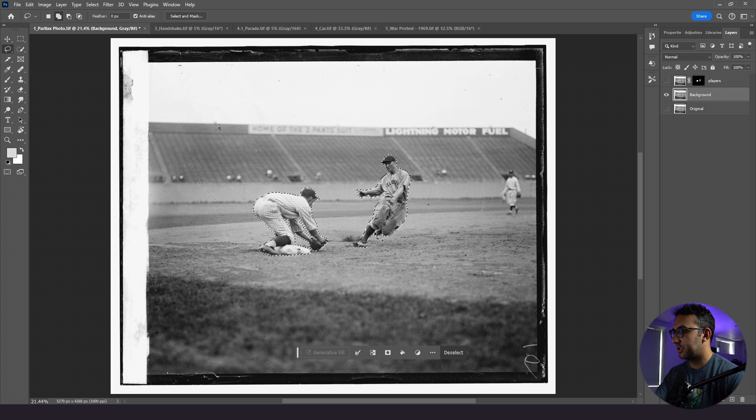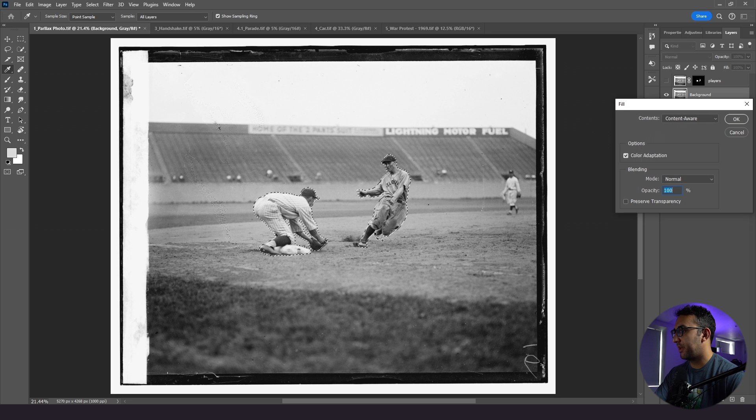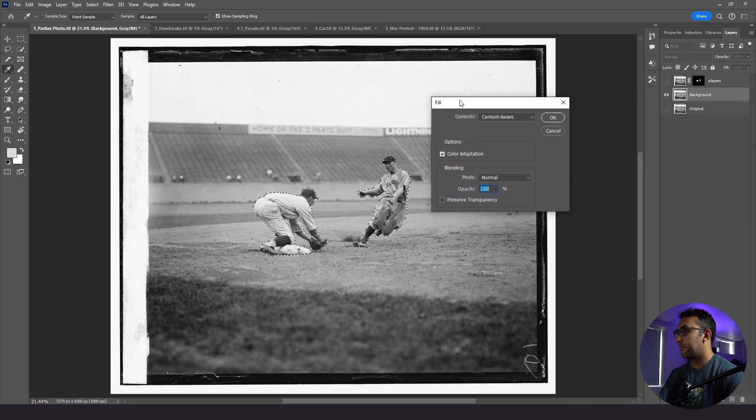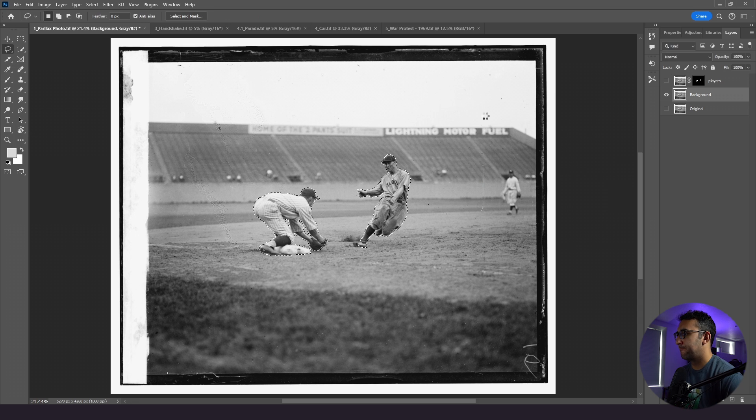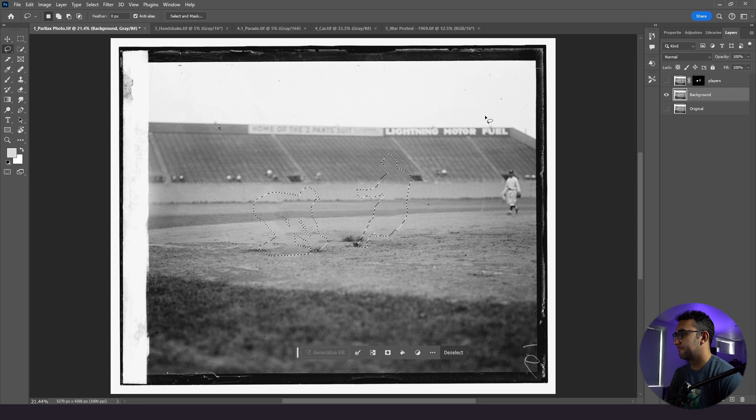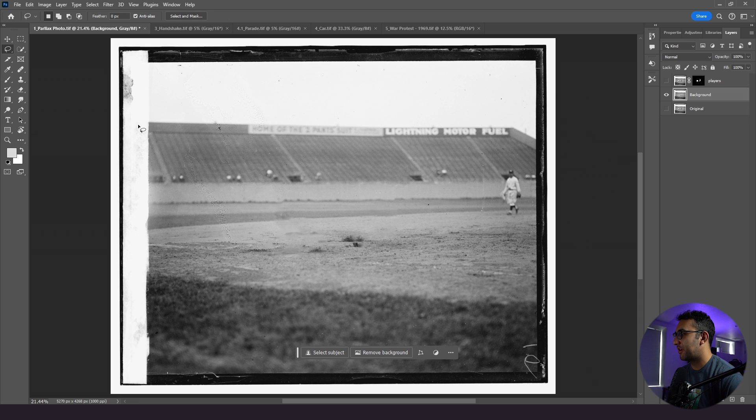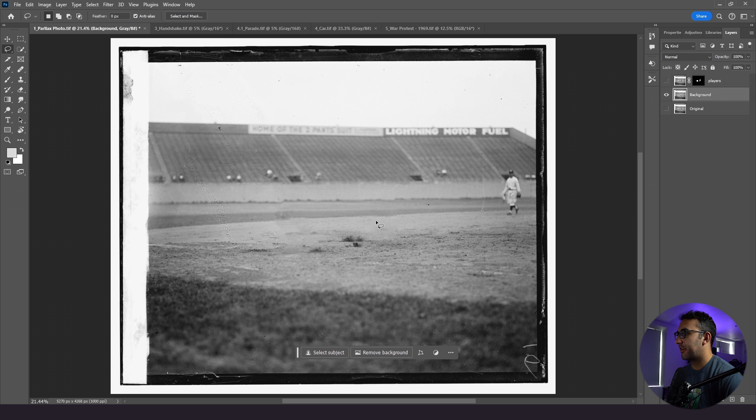So I'm gonna click shift, backspace, and you're gonna see this content aware window pop up. We're gonna leave all the settings the same, and then we're gonna click okay. And just like that, we see the outline of our players, but they're mostly removed. Now, there are some smudges in areas that we could improve and work on.